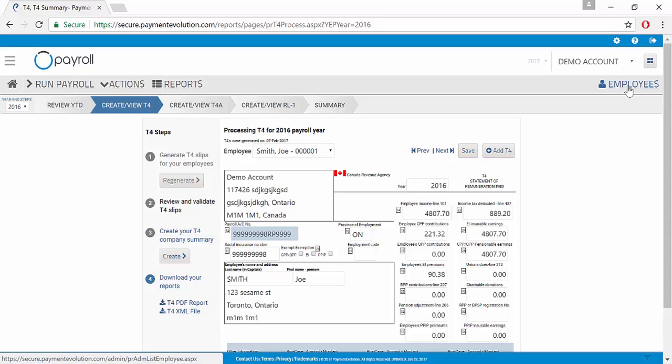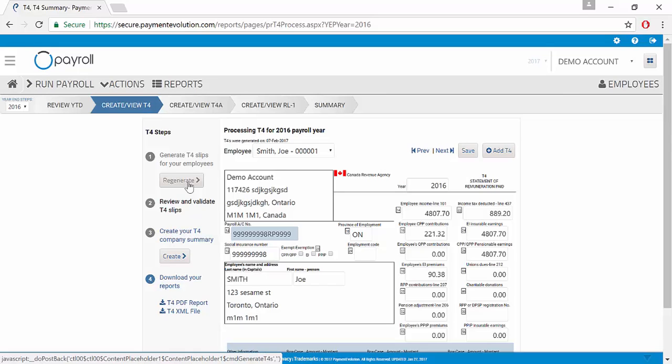If you make the changes in the Employee section, please click the button to regenerate the T4s to pull in the new information.